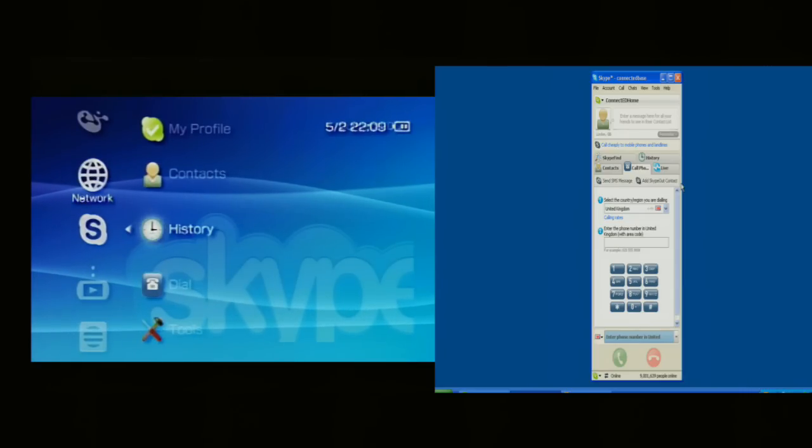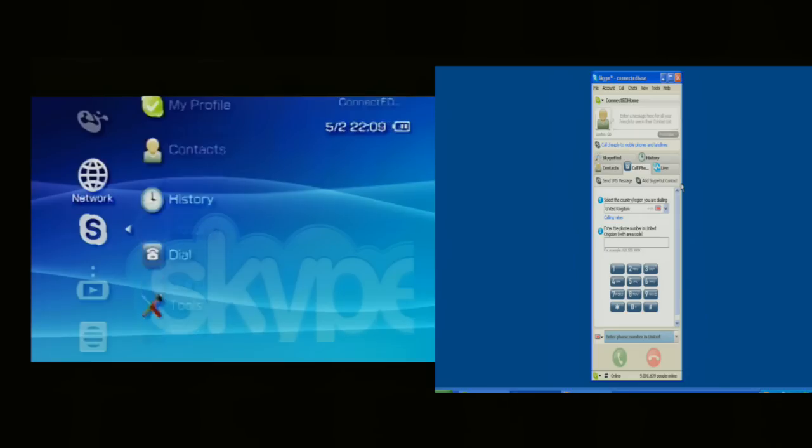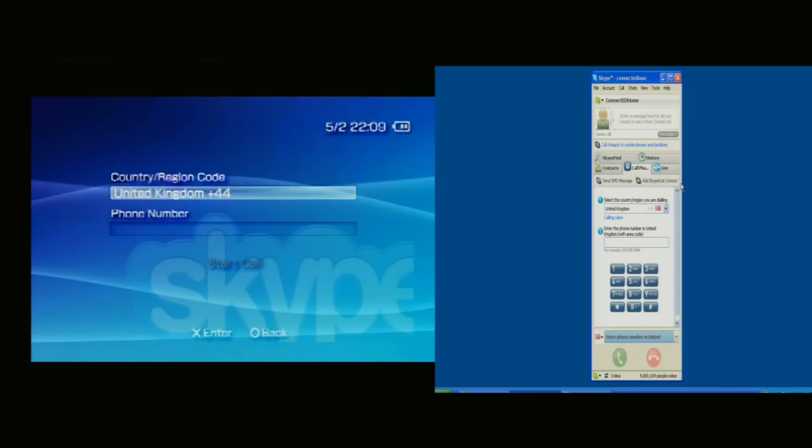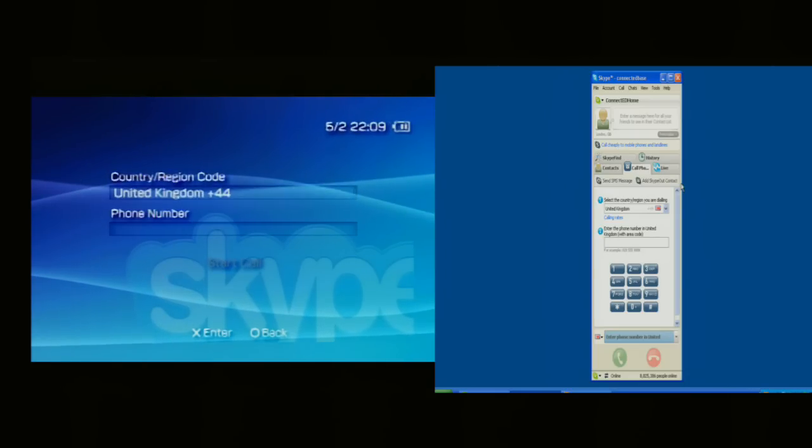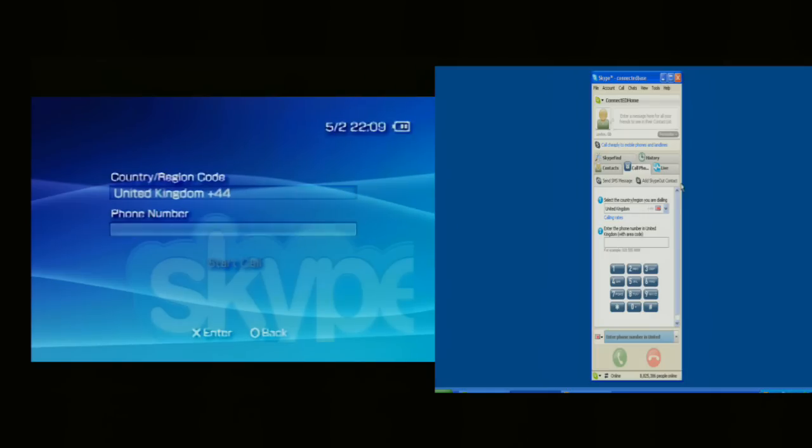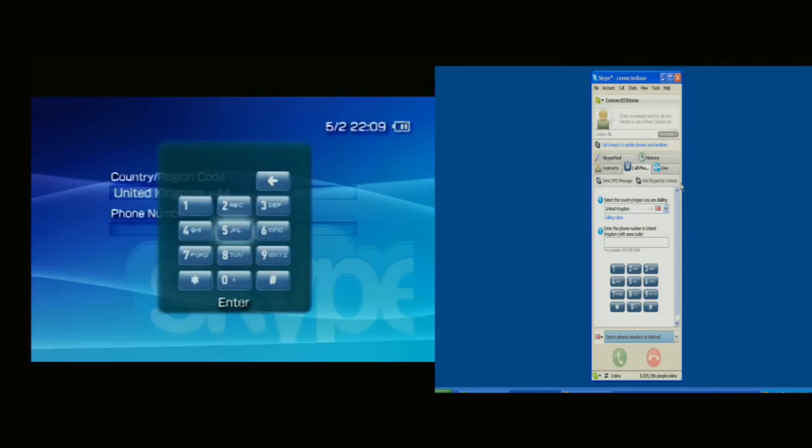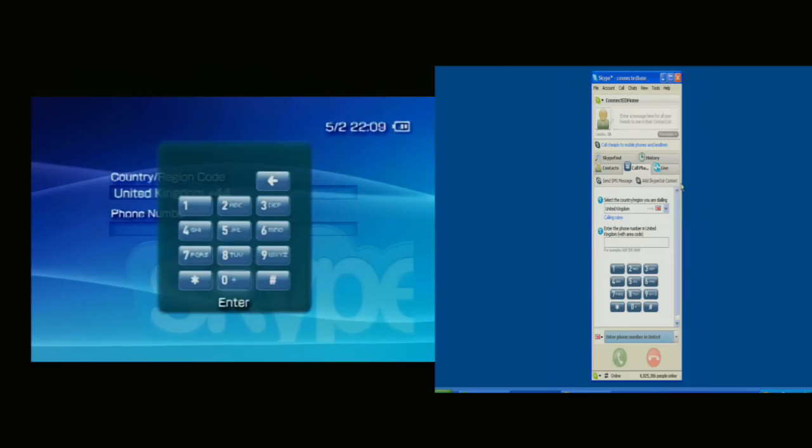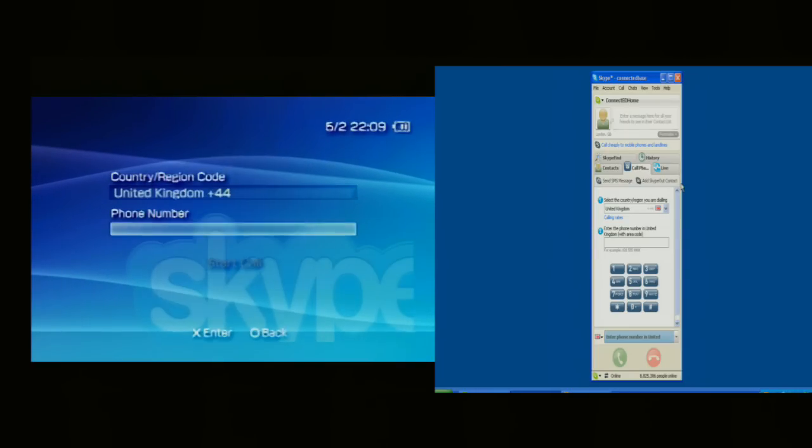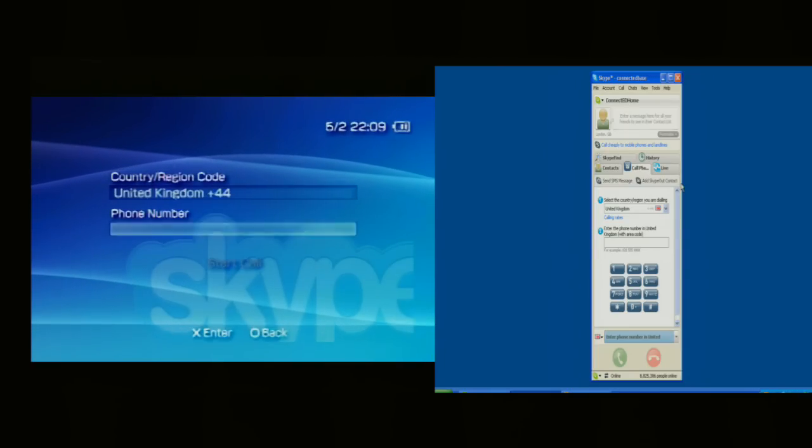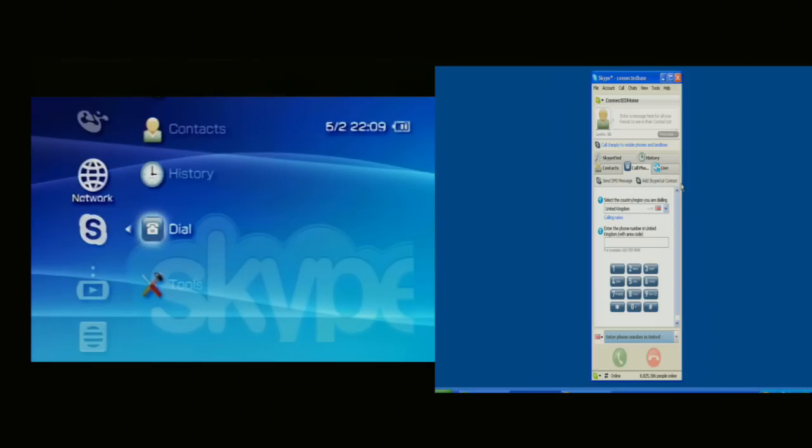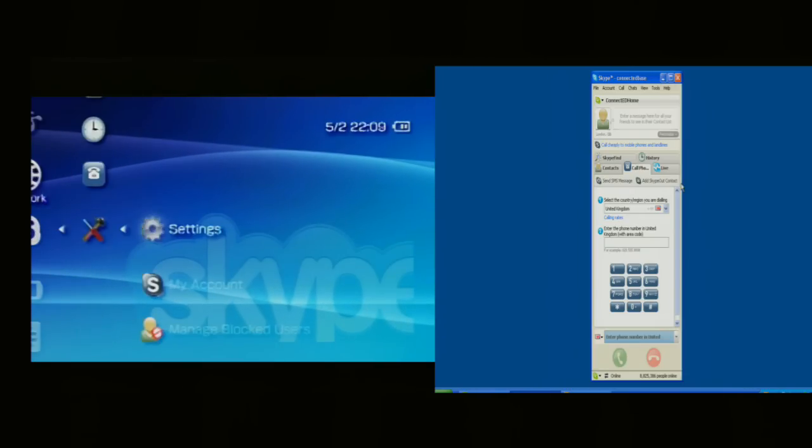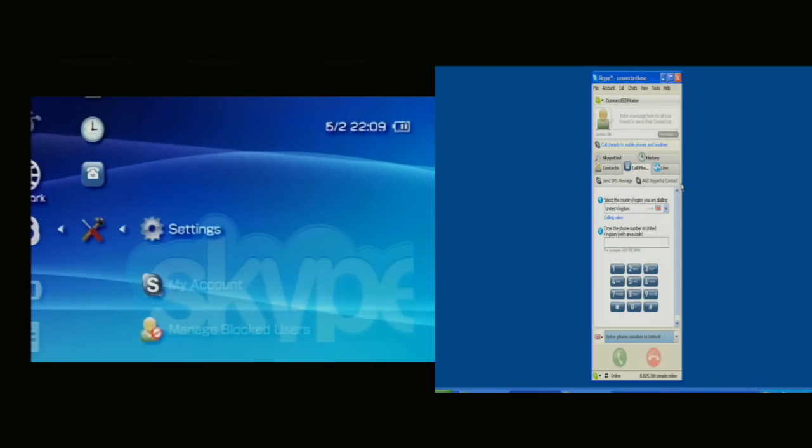Then I've got History. Then I've got the ability to key in a phone number here by using a pad. So here I can go around and type in a number. I'm not going to do that. And back again.